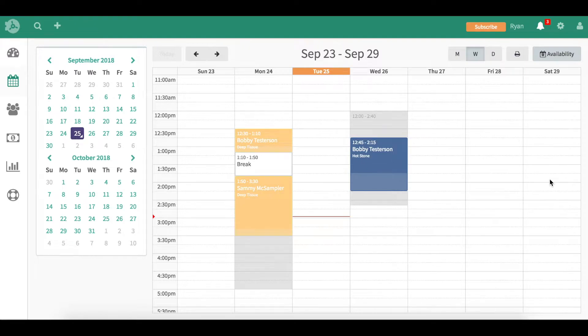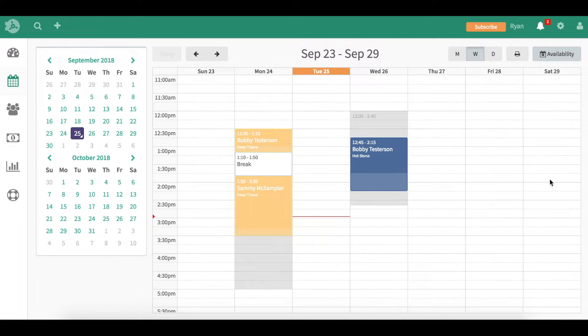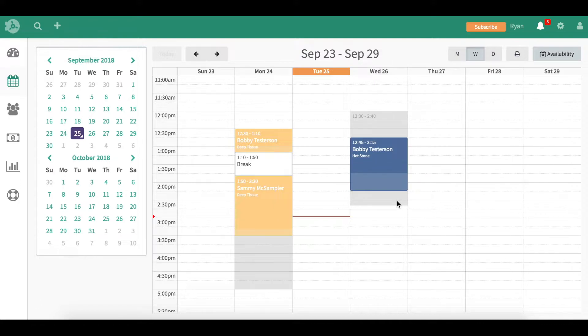If you work in a multi-practitioner clinic, the frontline staff will need to see all the practitioners' calendars and when they're available. What we're looking at right now is Ryan's calendar. The gray represents when he's available and the colored squares represent where he actually has some appointments booked.